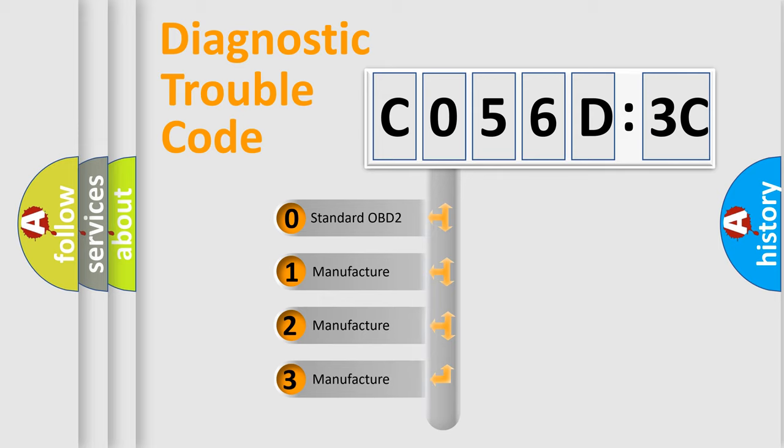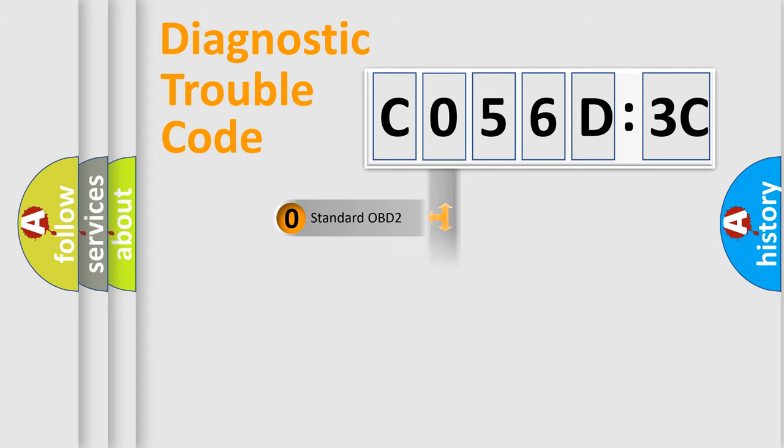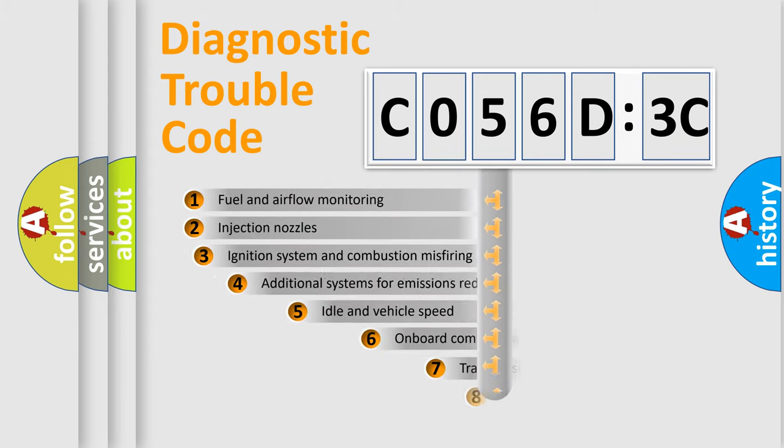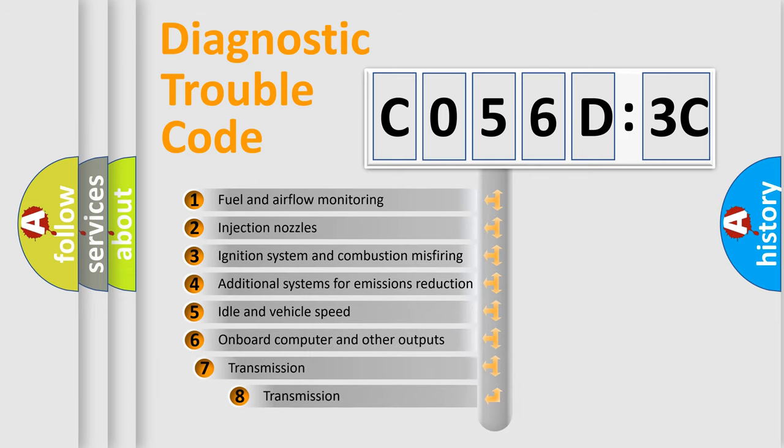If the second character is expressed as zero, it is a standardized error. In the case of numbers 1, 2, 3, it is a more prestigious expression of the car-specific error.